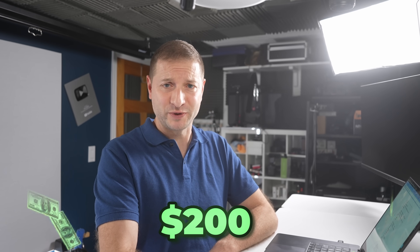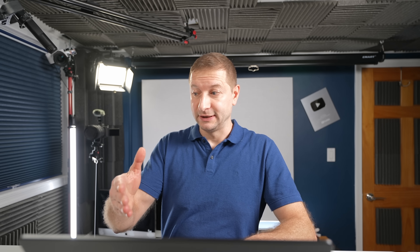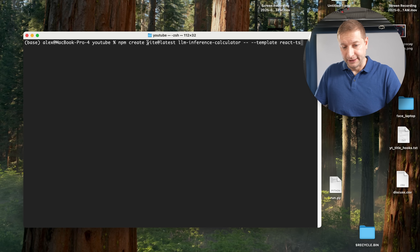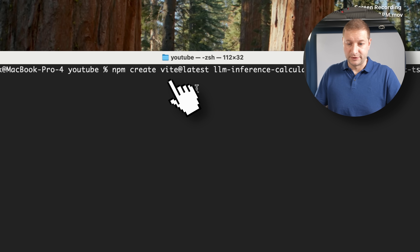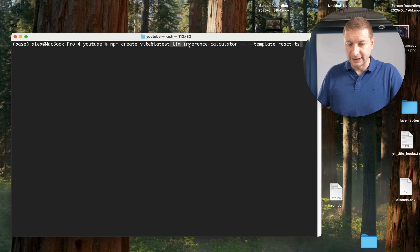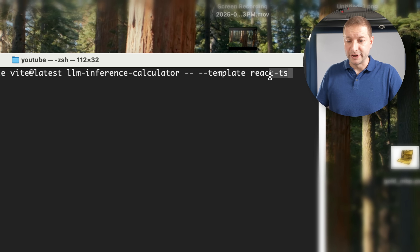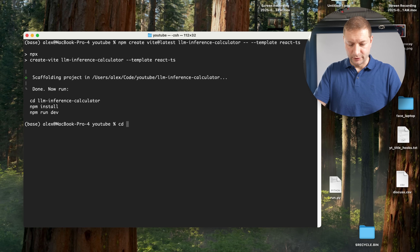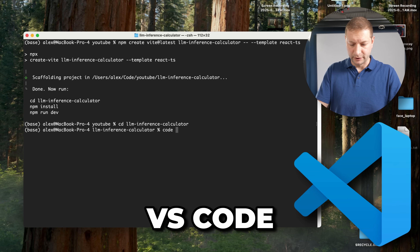I'm paying 200 bucks a month — I might as well use it. If you want to do this yourself, you need a Node environment set up. Install the latest version of Node, and it comes with NPM. Use NPM to create a new project — it's a React-based web app using the Vite setup approach instead of the old Create React App. I'm going to call it LLM Inference Calculator and pass in the React TypeScript template. And it's done.